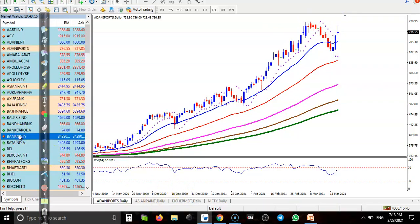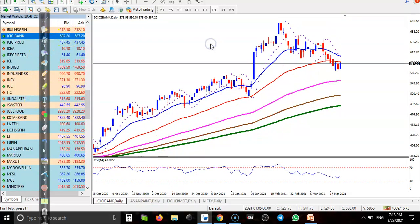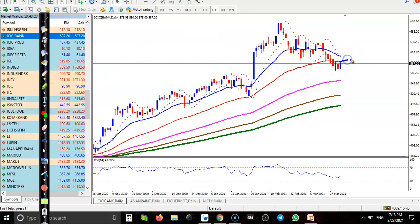Last one — ICICI Bank. You can see ICICI Bank is just below the 50 moving average. We need a breakout, so once price breaks this level, we will definitely go for a buy.